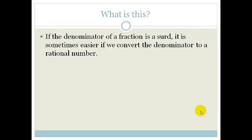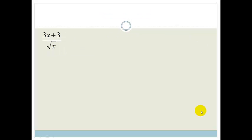If the denominator of a fraction is a surd, it is sometimes easier if we convert the denominator to a rational number. If we have a fraction and there is a square root in the bottom, it is much easier to solve this if we get rid of the square root. So that's what we mean by rationalizing the denominator — we're getting rid of the square root by making it a rational number.